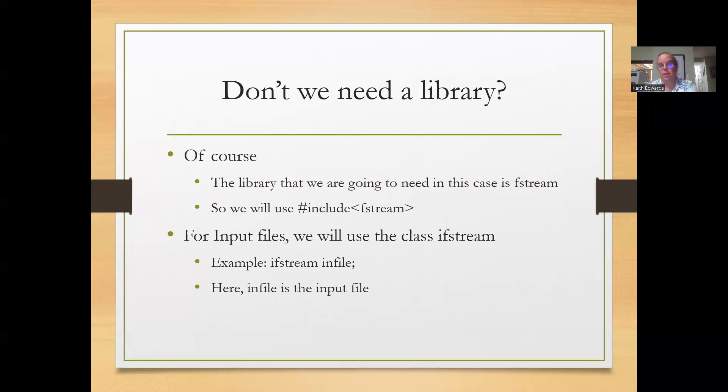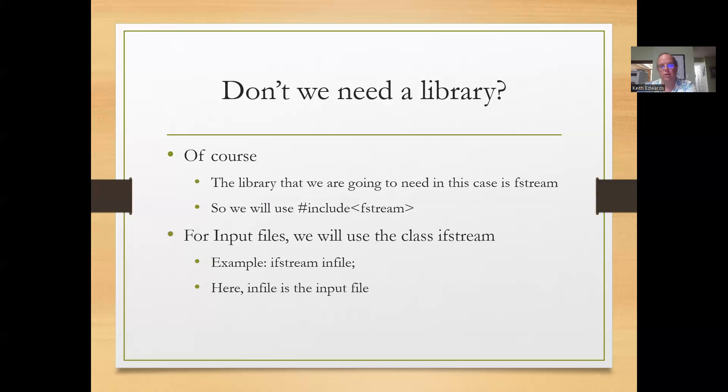For input files, we'll use a class called ifstream. For example, ifstream infile, which will declare an input file stream called infile, which will serve as our input file.